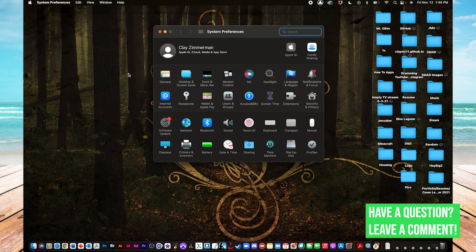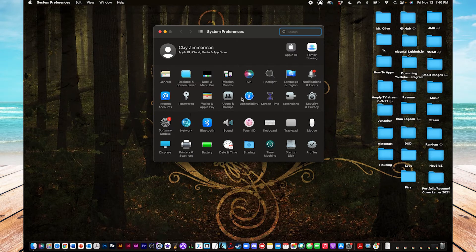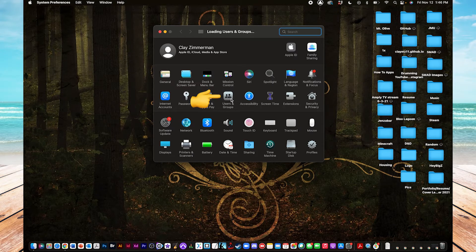Go down two rows, and towards the middle there should be a gray icon that says Users and Groups. Click on that.